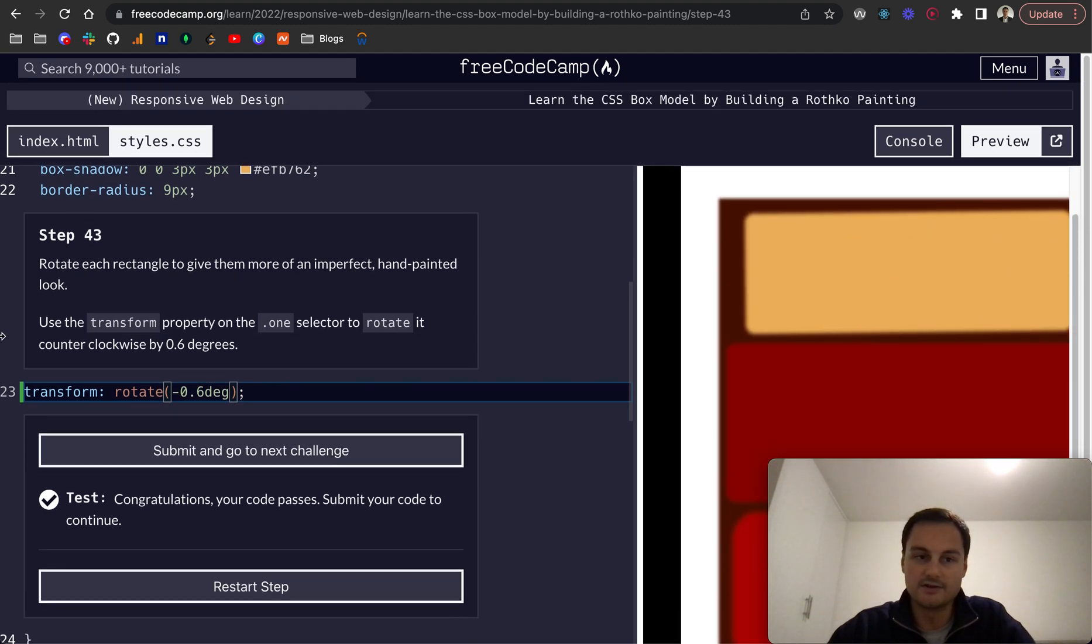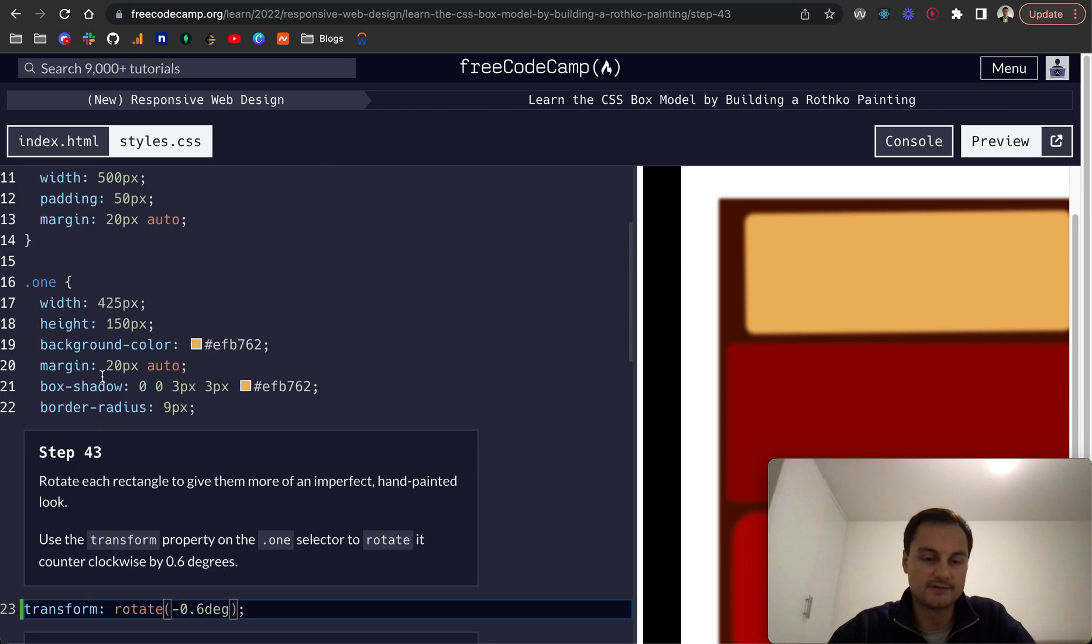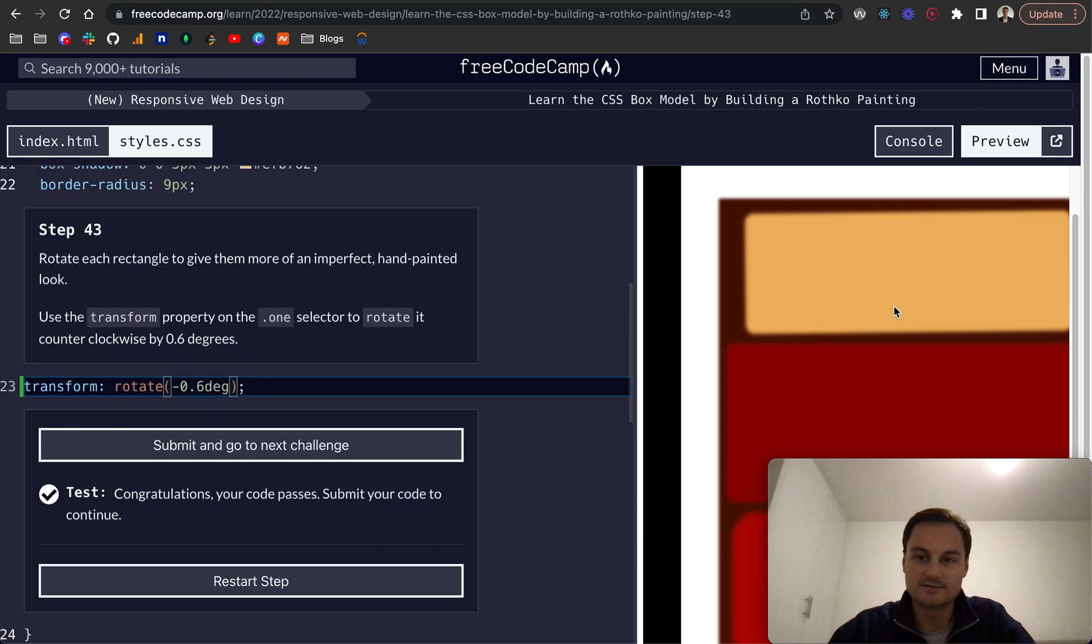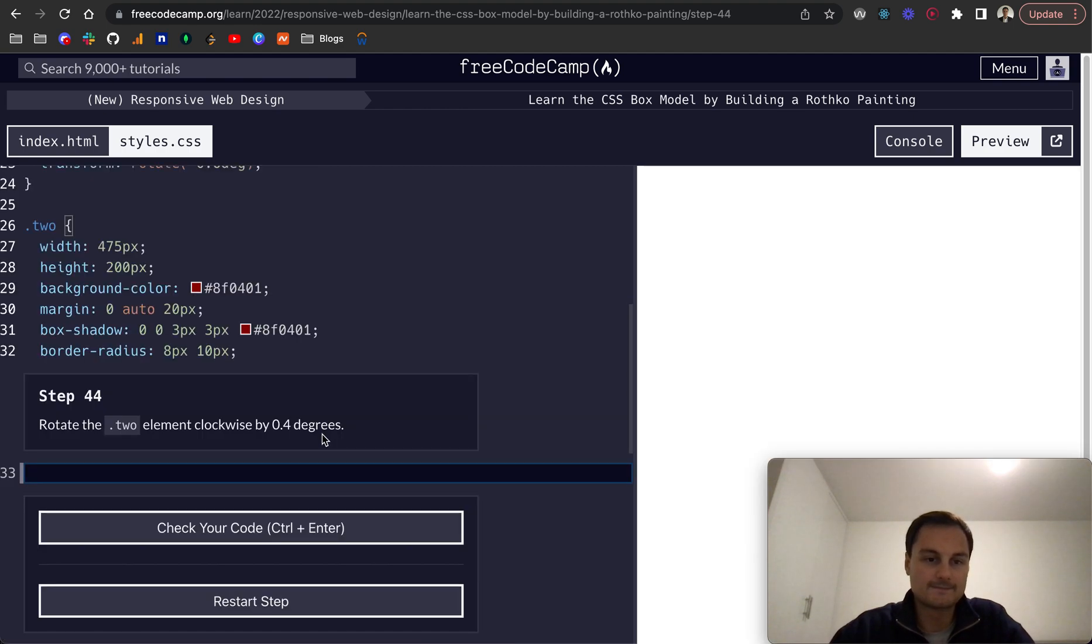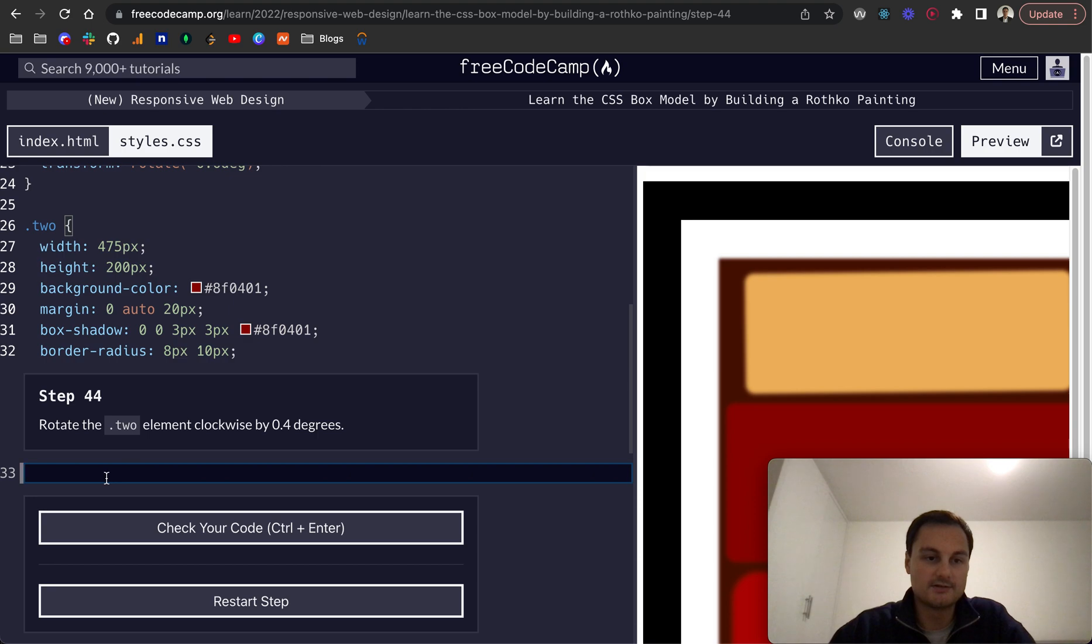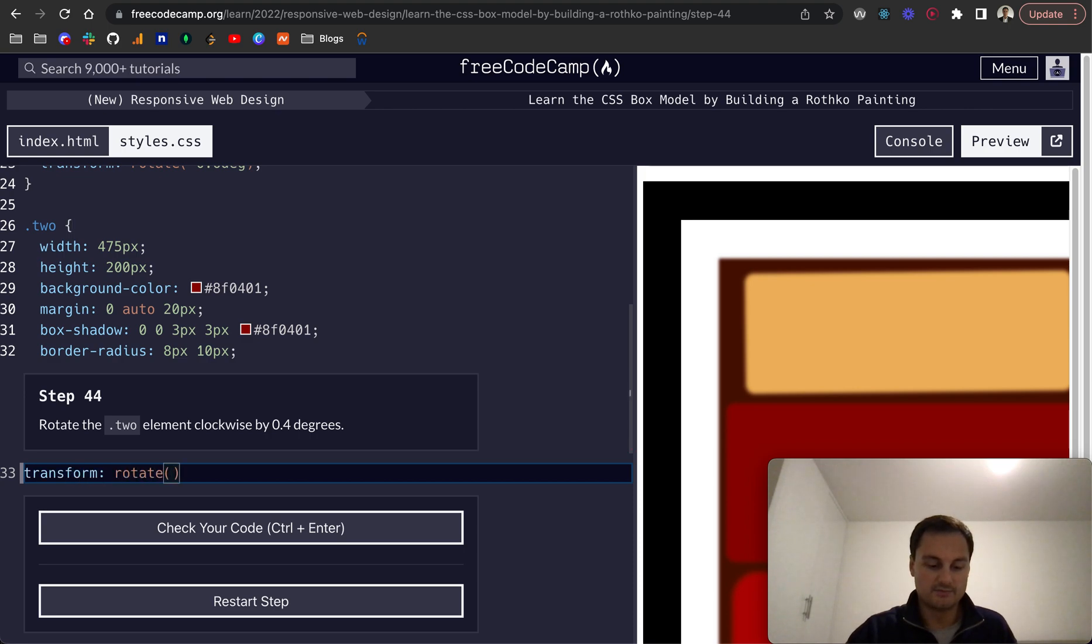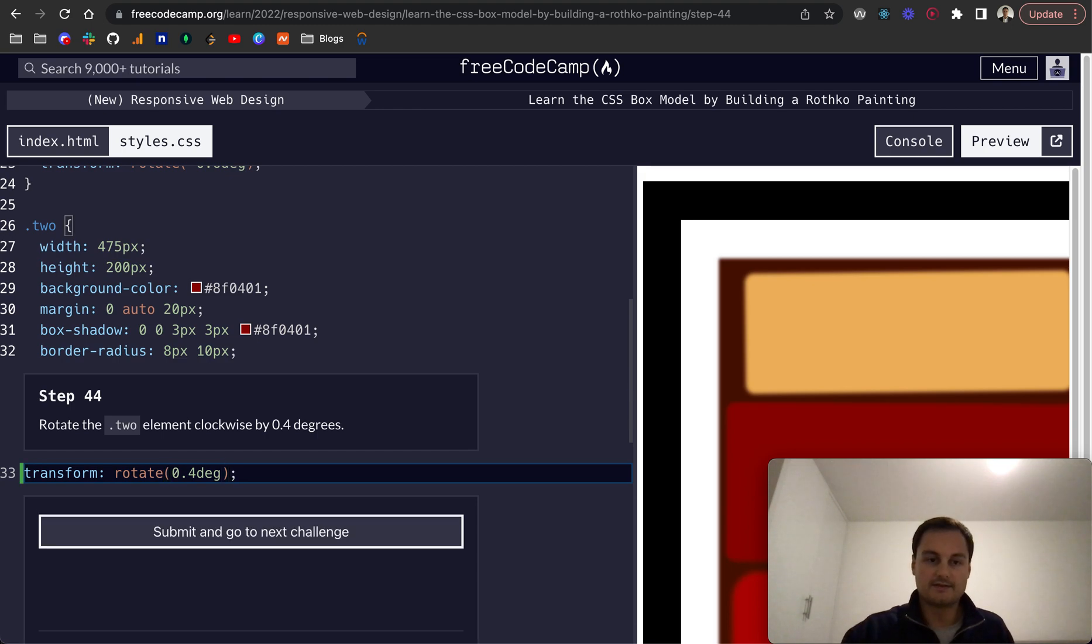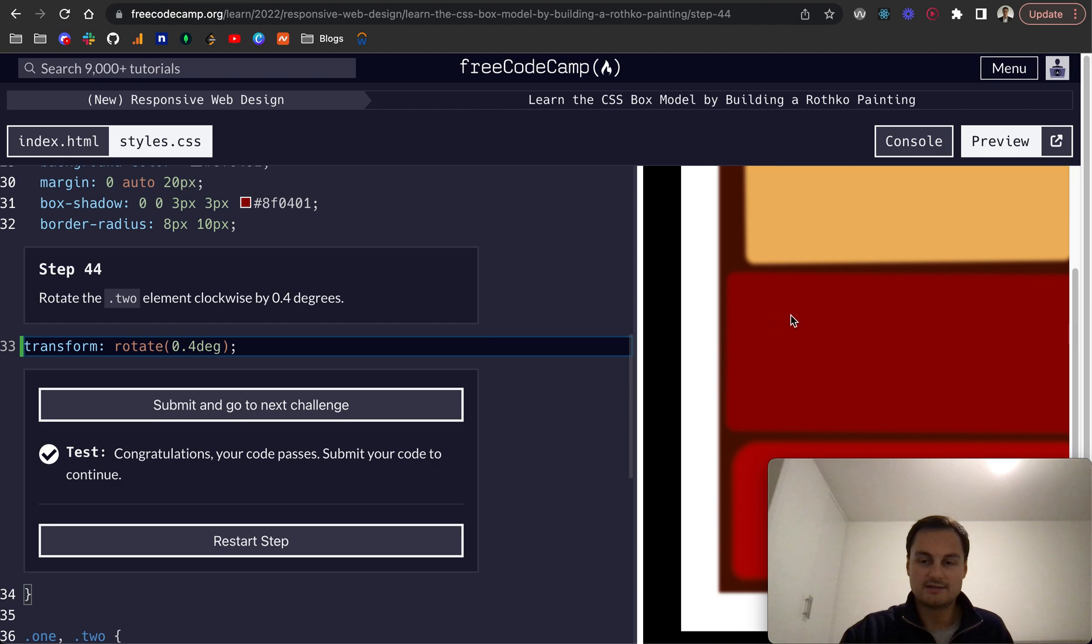That is the first div here—it's the .1 class. You might be able to see there's a slight increase, it's going angled sort of this way. Step 44: rotate the .2 element clockwise by 0.4 degrees. So transform rotate, and that's 0.4 deg. That brings it kind of going, as you can see now, going down this way a little bit for 0.4 degrees.